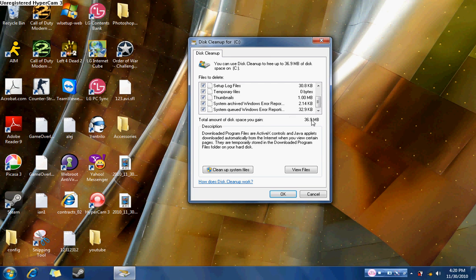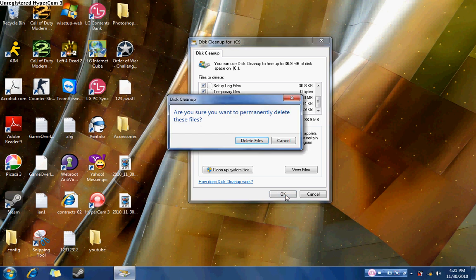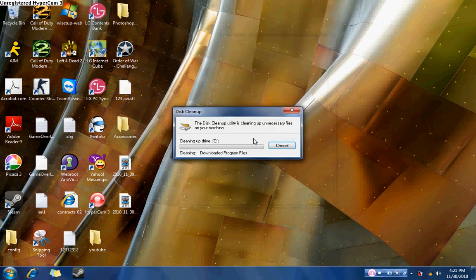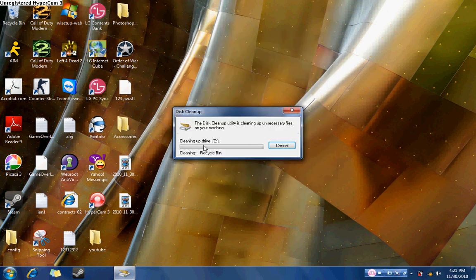So I'm going to gain 36, you round it off, 37 megabytes. After you check every box, all you do is click OK. It asks if you're sure. Just click delete files and it begins deleting and after that the screen just disappears and that's when you're done.